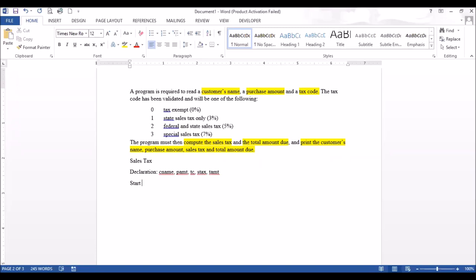This is our body. The first thing now: we could assign tax rate values. Tax exempt is 0%; if the user enters 1, use 3%; if they enter 2, use 5%; if they enter 3, use 7%. Then: write 'enter customer's name,' read name; write 'enter purchase amount,' read PAMC; write 'enter tax code,' read TC.